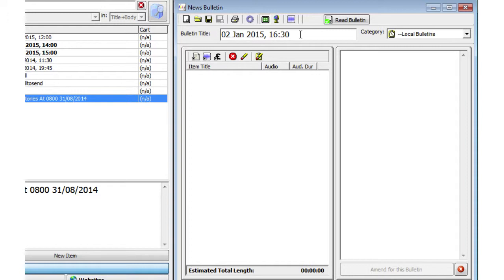A blank bulletin is created in the Bulletin Builder. The bulletin is titled with the date and either the top of hour or half past the hour, whichever is first, based on the time that you create it.